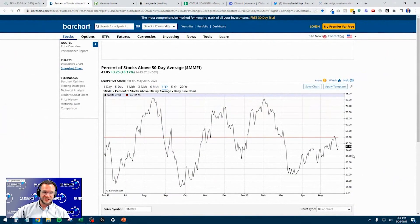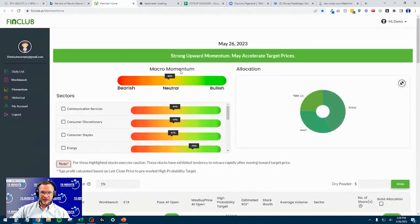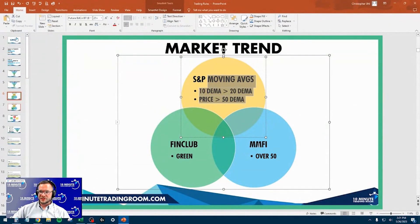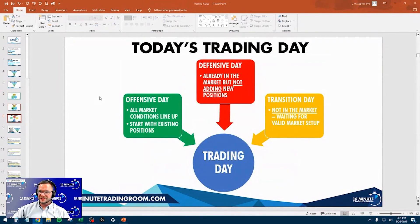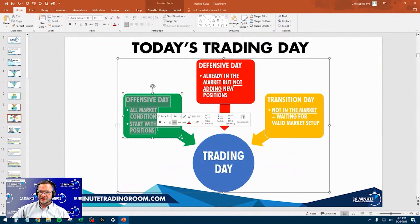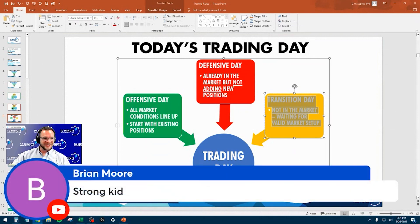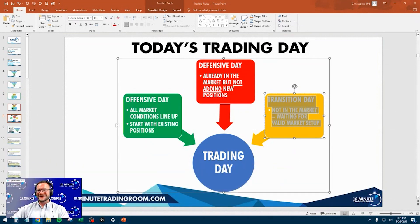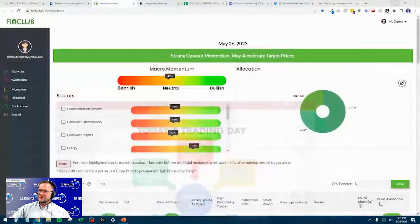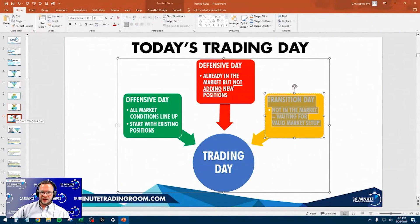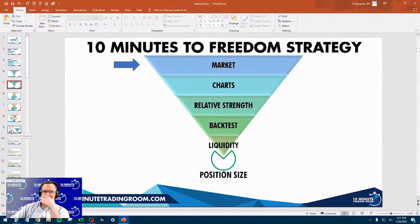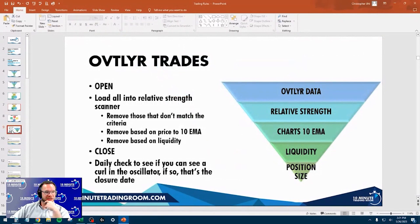MMFI got pretty smooshed the other day — it was under 40 yesterday, now it's back up to 43. Fin Club came in green today. So that means bullish, bearish, bullish. On a day like today, that means it is not an offensive day — it is a transition day. So this is not going to be an offensive day on our 10 Minutes to Freedom strategy. However, we are going to be taking a look at outlier trades today.